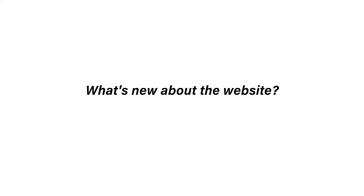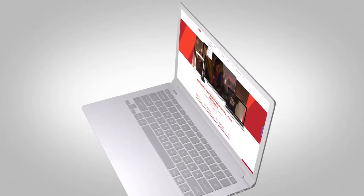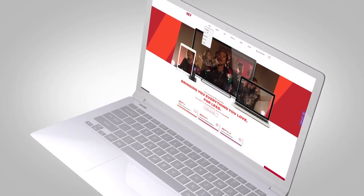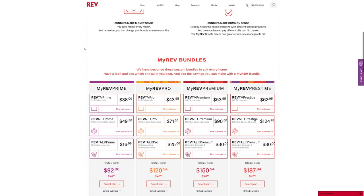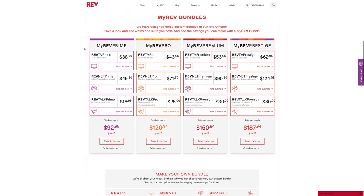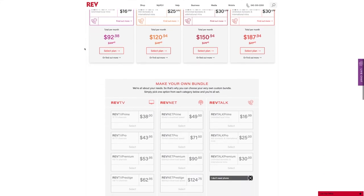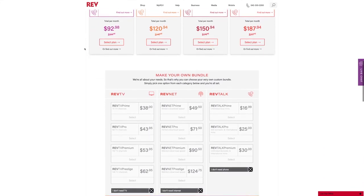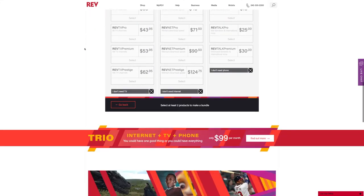What's new about the website? Apart from the sleek new look and improved functionality, we've also renamed our packages and provided all relevant details so that you can see the actual cost of purchasing or upgrading a package or bundle.